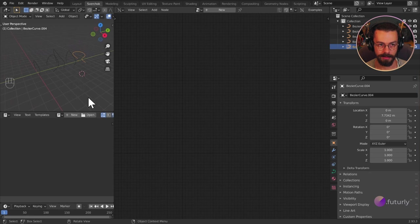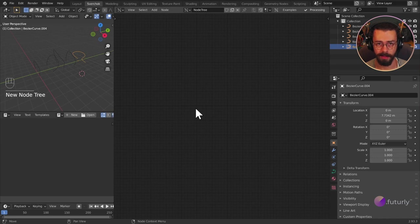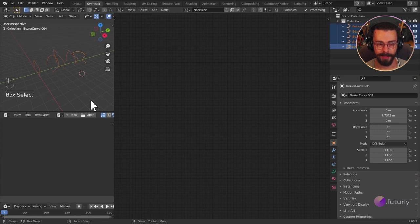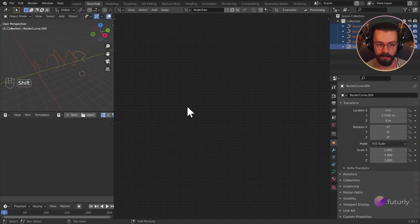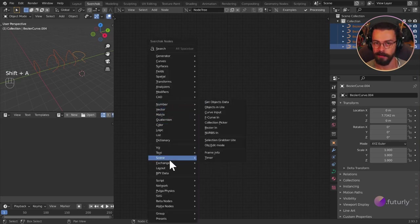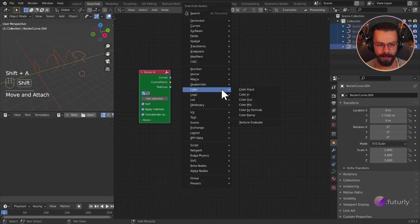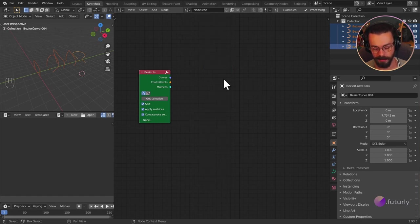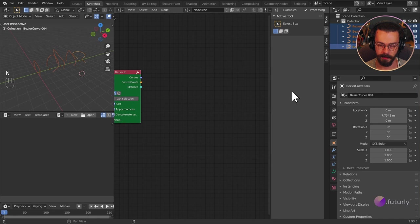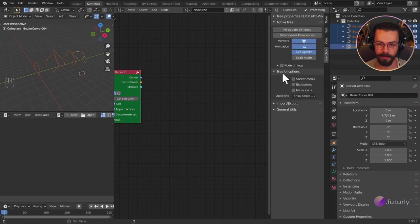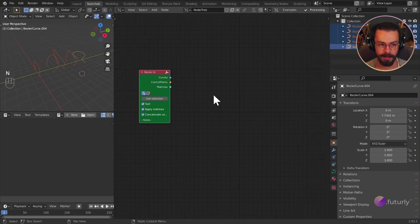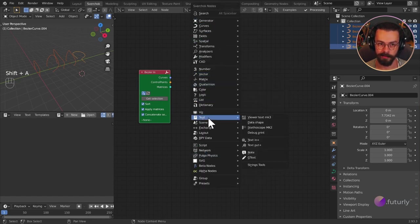Let's create a surface across these. In Sverchok, we're going to create a new node tree with this button at the top. Now we have a node tree we can start processing data. We want to bring our scene objects into Sverchok, so we'll use a node called BezierIn, because these are Bezier curves. Let's do Scene > BezierIn. To make things a bit easier in our menus, let's turn on icons too — press N to bring up the side panel, then go Sverchok > Tree UI > Menu Icons.